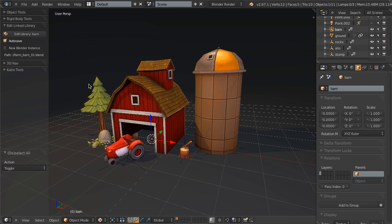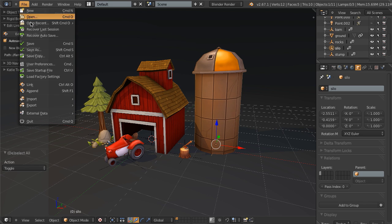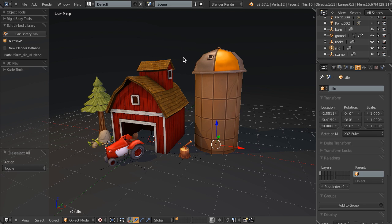So normally, if I wanted to go in and edit the silo, I would go up to file and open, and then I would navigate to the silo file, I would open it, and then I would edit it as I wish, save it, and then reopen this scene file.